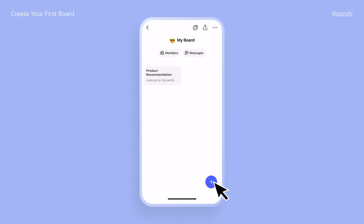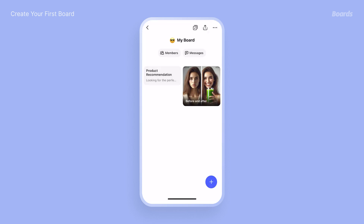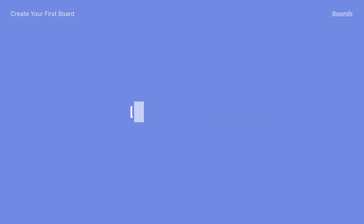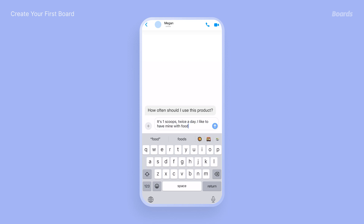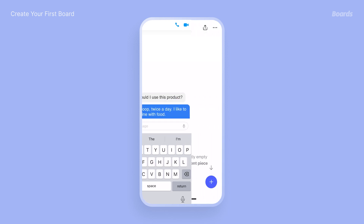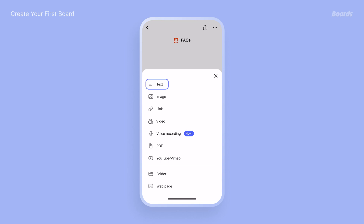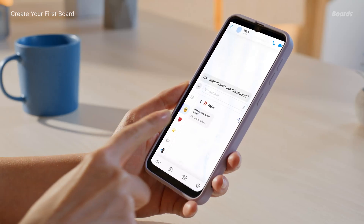Creating your first board is easy — just tap the plus button and get started. Not sure what to add? Let's show you. What do you find yourself typing over and over? That's a script — add it as a text.